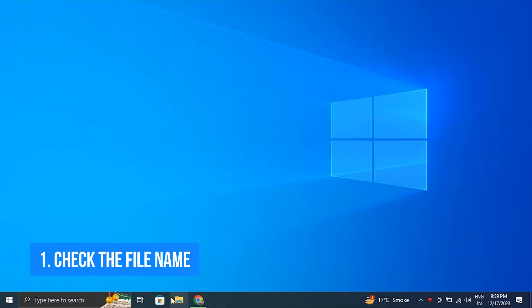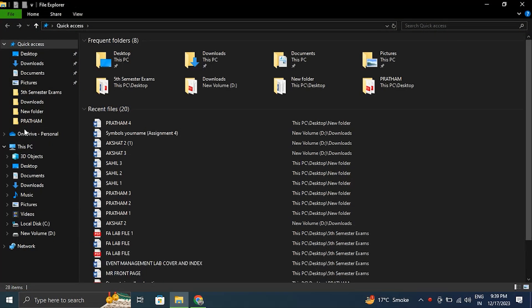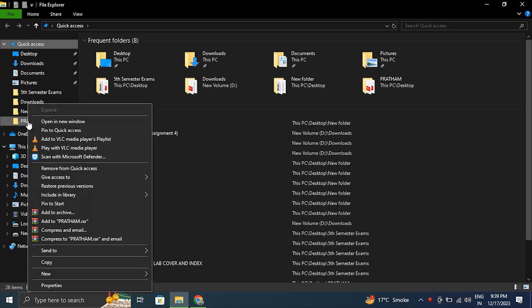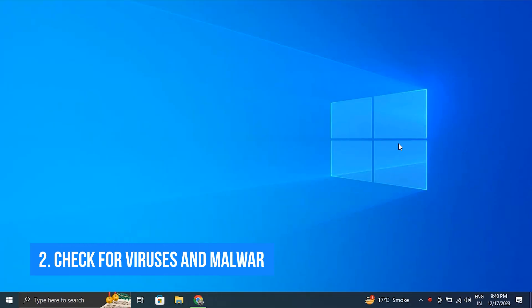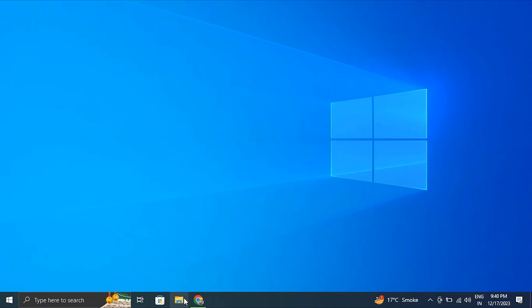Number one: check the file name. Make sure to check your file name before applying any method. Number two: check for viruses and malware. Malware and viruses can cause a 'cannot read from the source file or disk' problem.